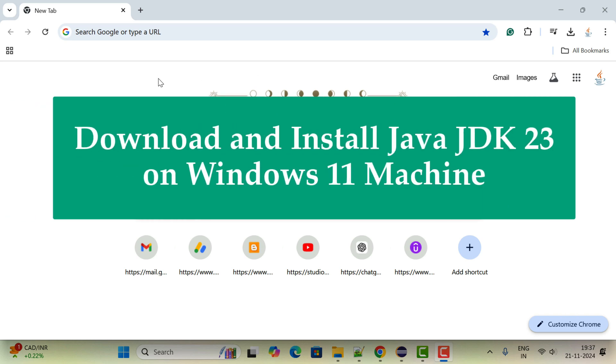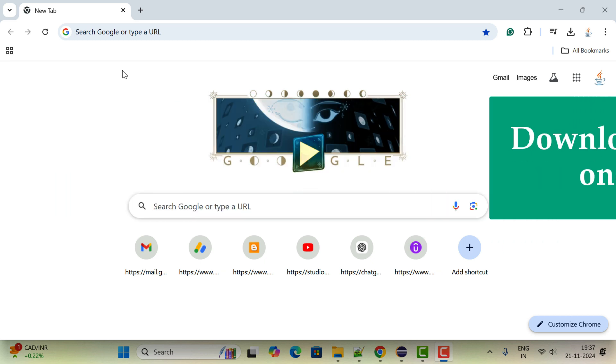Hey there everyone, Ramesh here back again with another video. In this video we will see how to install Java JDK 23 on Windows 11 machine. Java JDK 23 is the latest version as of now.